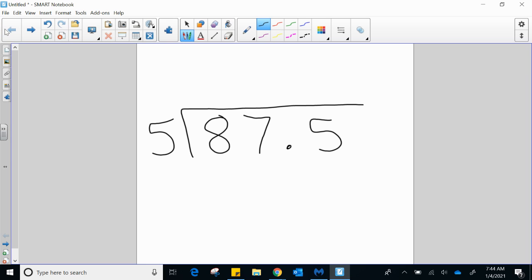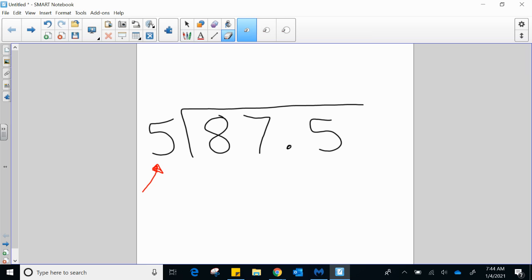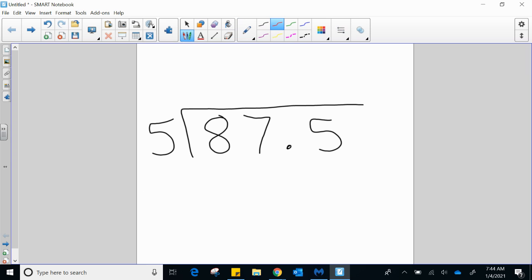I went ahead and set up the problem 87 and 5 tenths divided by 5. First things first — decimal to the side, slide, slide. If you look here, the number to the side, our divisor, is not a decimal; it's a whole number, so we don't have to worry about that at all. If that were a decimal, we would have to do something, but as fifth graders we won't really have problems like that.